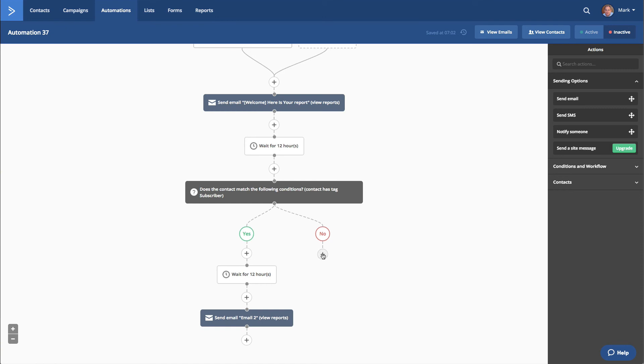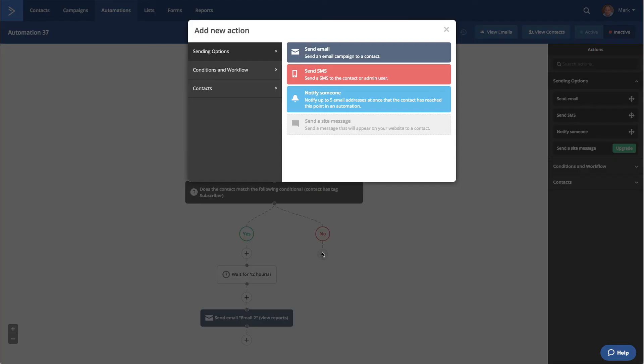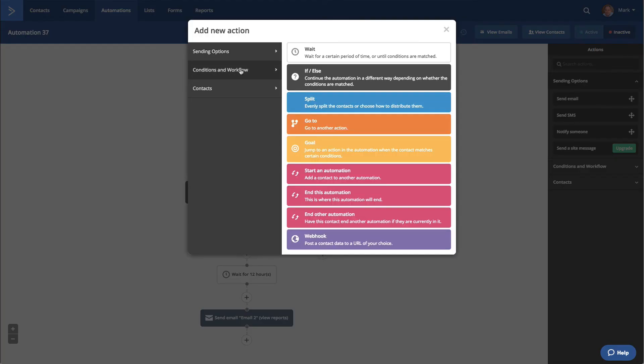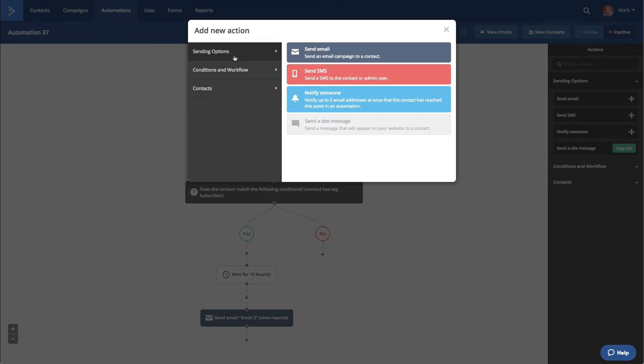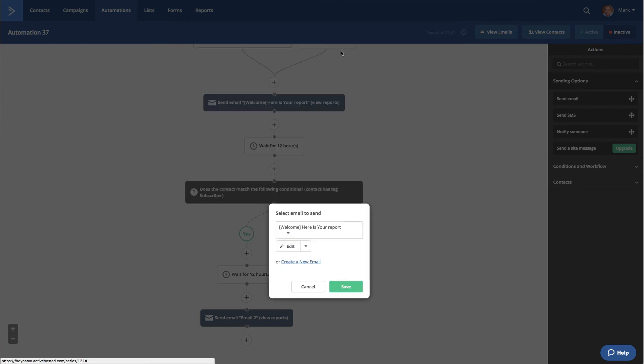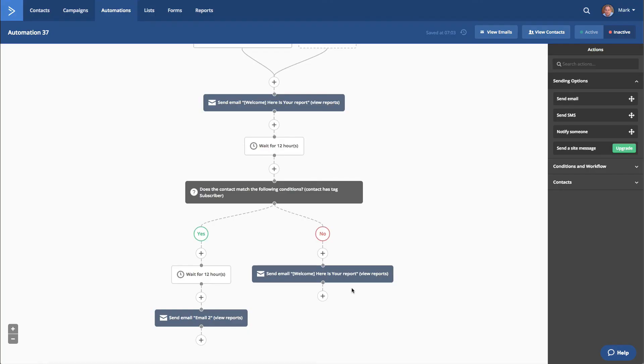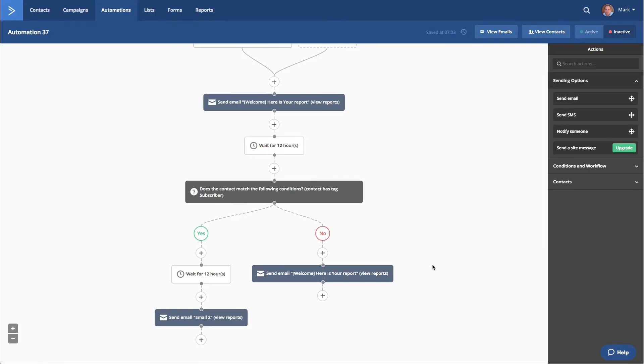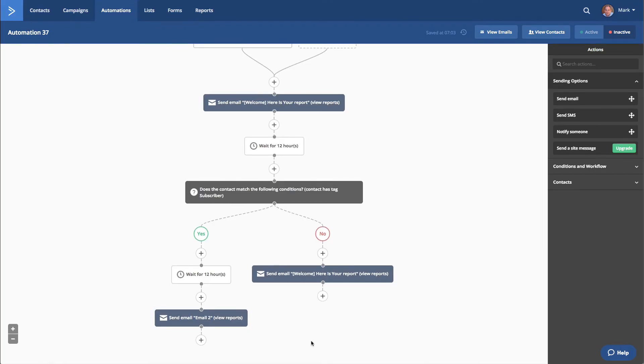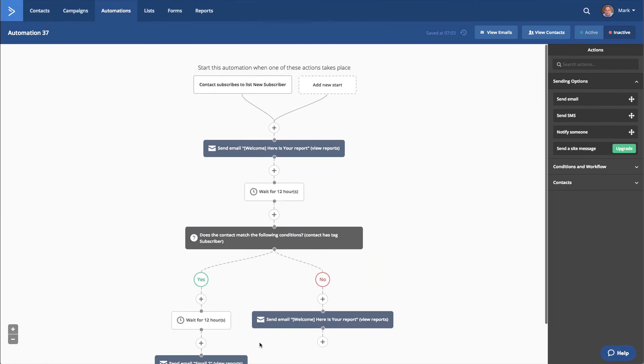So after 12 hours, does the contact match the following? So it doesn't have the tag. And what we're going to do there, we're going to send an email. So that's how we set up our campaign. We would then add all our different emails down here. Email three, four, five, whatever.